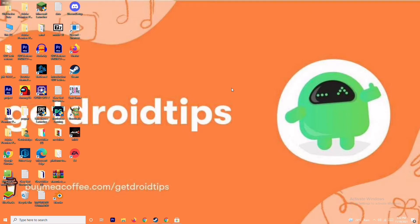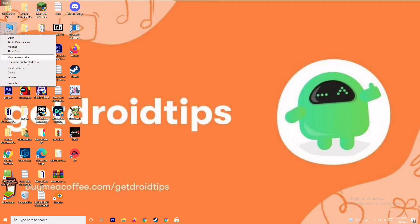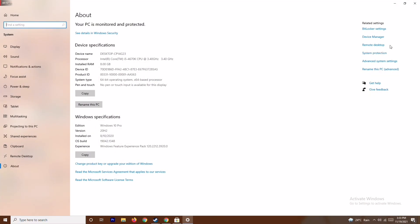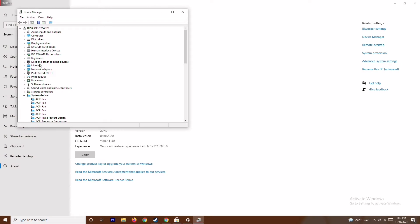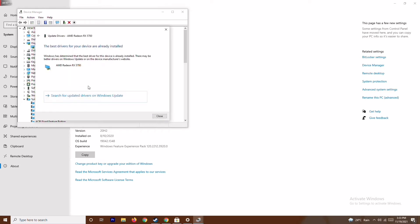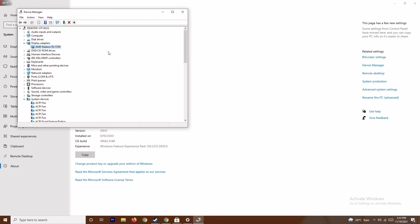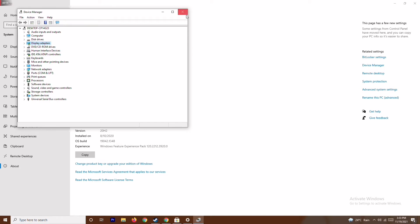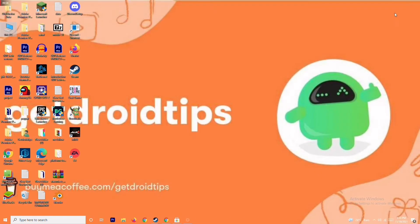The first thing is you have to make sure that the graphic drivers on your system are up to date. To do this, go to This PC, right click and go to Properties, then go to Device Manager, click on Display Adapters, expand this — as you can see it shows AMD Radeon RX 5700. Right click on this, go to Update Drivers, and search automatically for drivers. As you can see, this is already up to date. If there is any update available, you can update it from here. This is the first step to try, and if it's not working, move on to the next one.